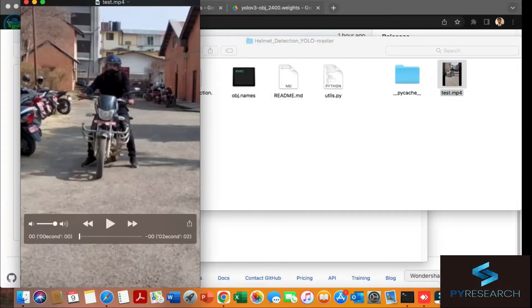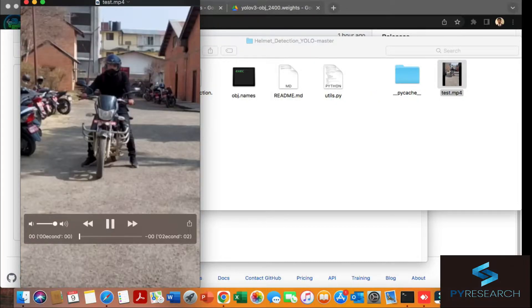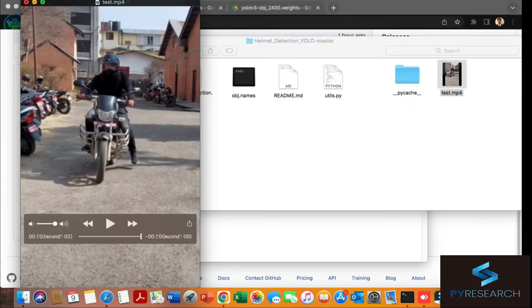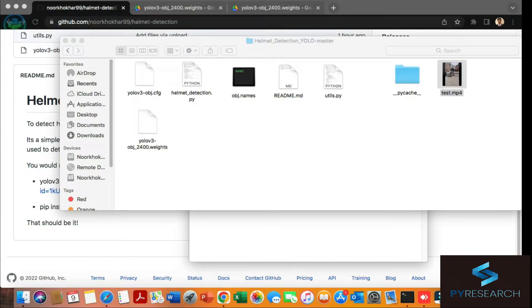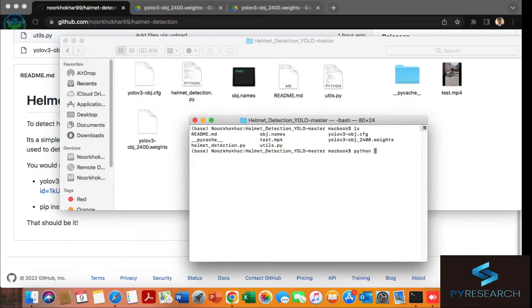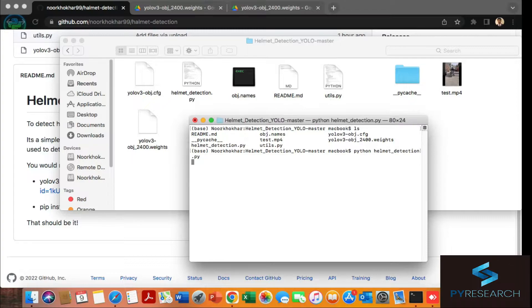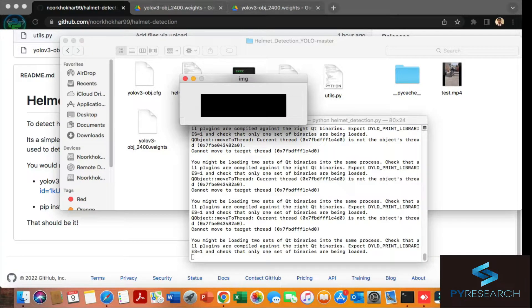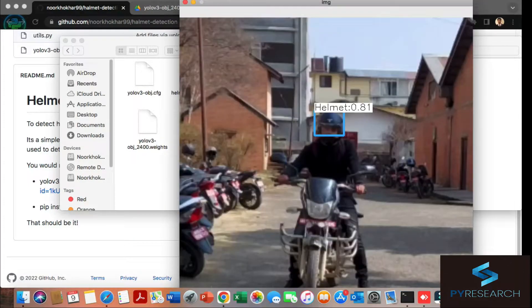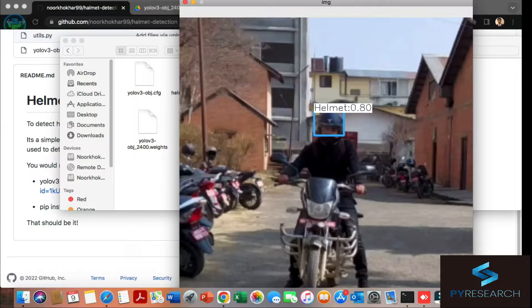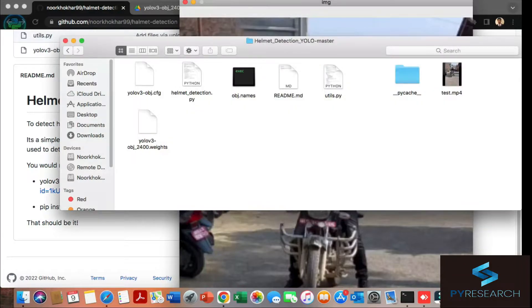I'm using the video, not real time. I don't have a helmet here. You can see the video. I'm running the algorithm: python helmet_detection.py. You can see helmet detection.